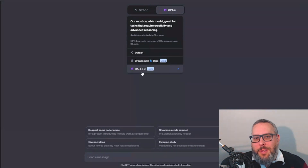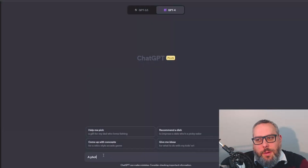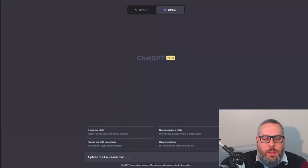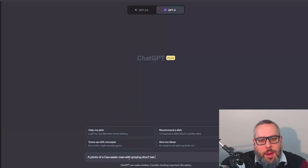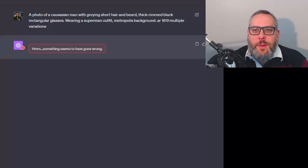Let's make sure that we've got GPT-4 and DALL-E 3. We're going to say: 'A photo of a Caucasian man with graying short hair and beard, thick black glasses.' Something's gone wrong — let's try again.